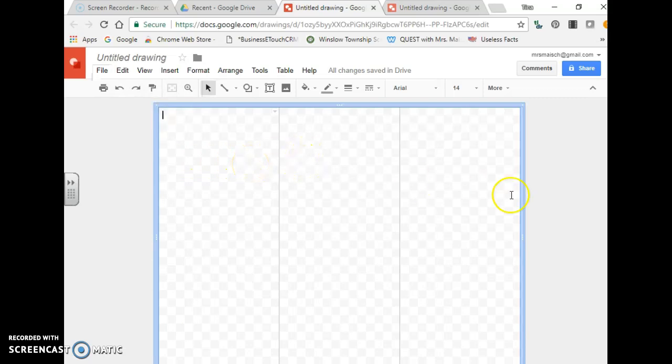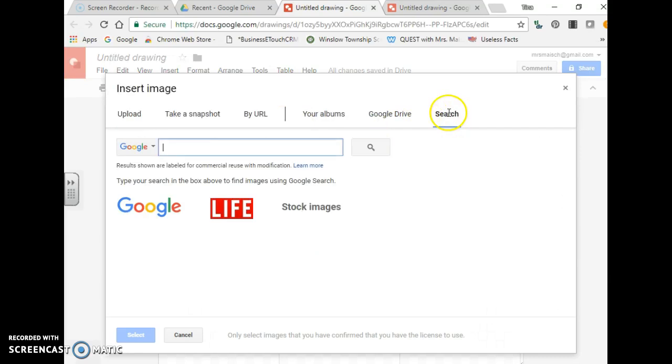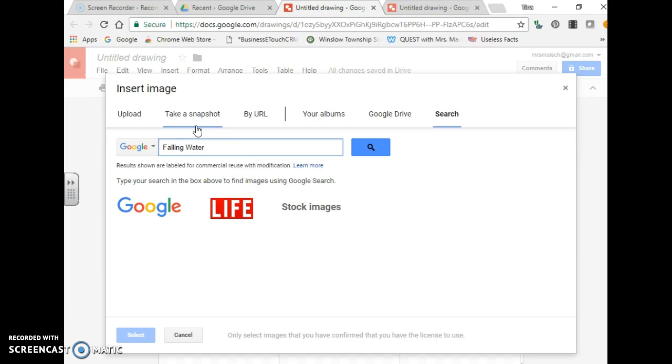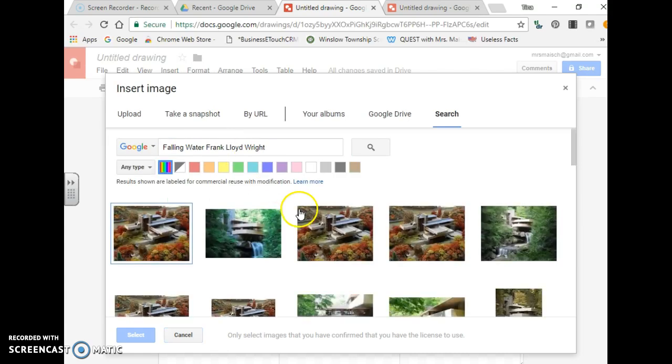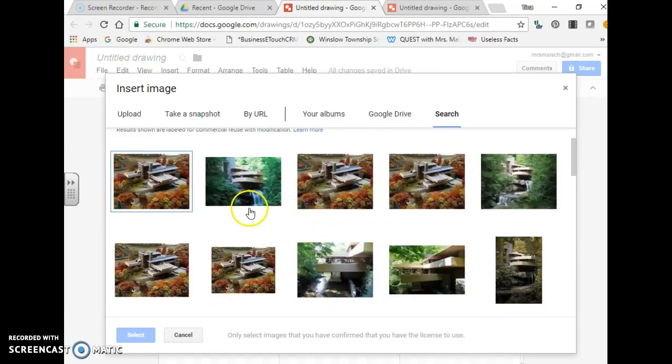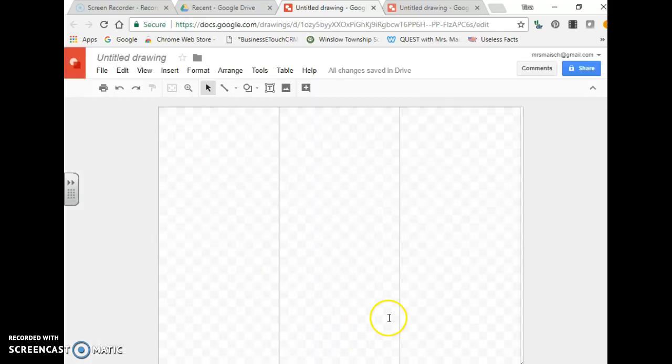So I want to enter a picture. It's very easy, so all we need to do is go up here to the toolbar, image, search, and I'm going to look for Fallingwater by Frank Lloyd Wright. So I really like this picture so I'm going to pick that one.